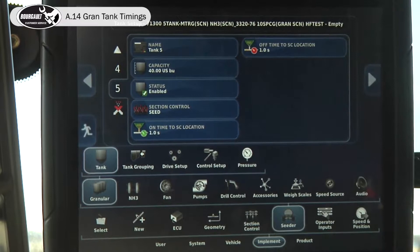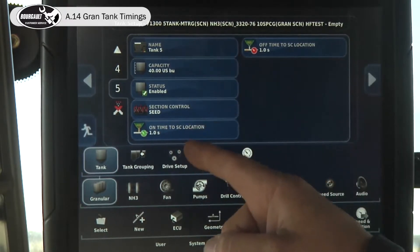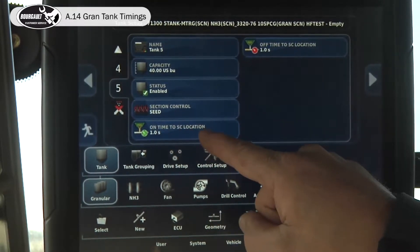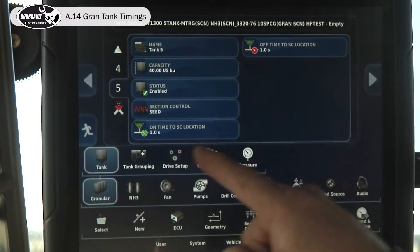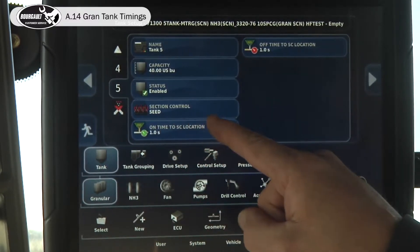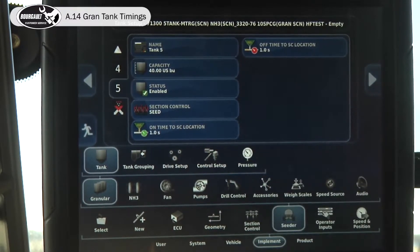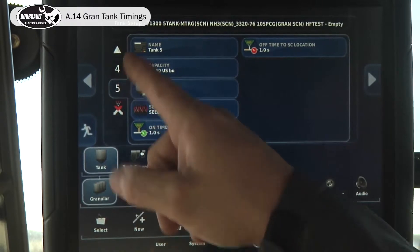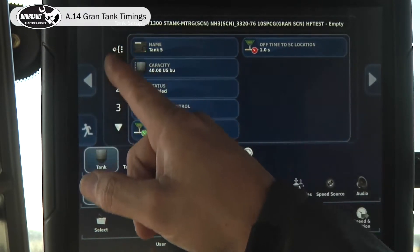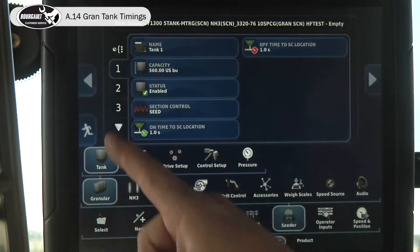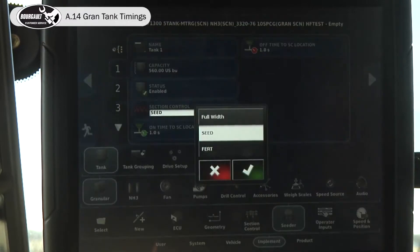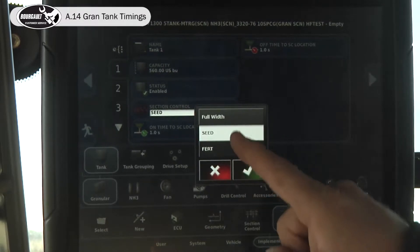Now that we have all of our granular timings in — from section location to the manifold — we have to select what airstream we're going to run each auger into. For today, I'm going to take tank one and assign it to the fertilizer boom.